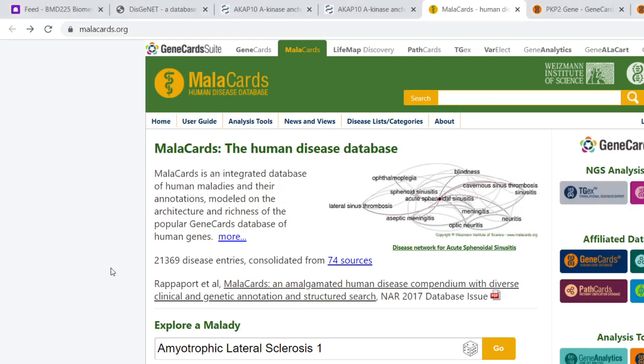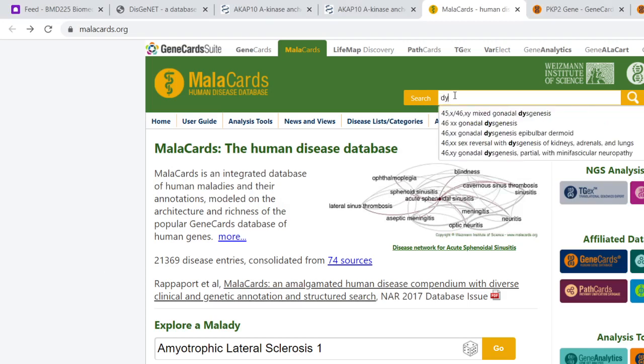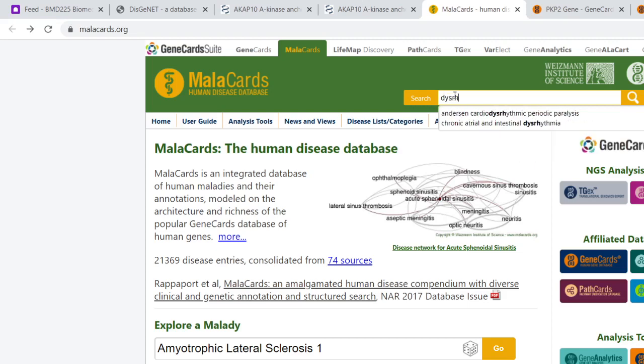Here we do pretty much the same thing again. We search for our disease, and once again we're finding various suggestions made, but not actually what I was looking for.